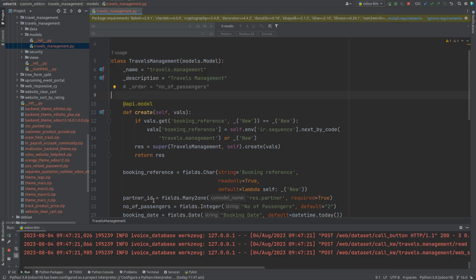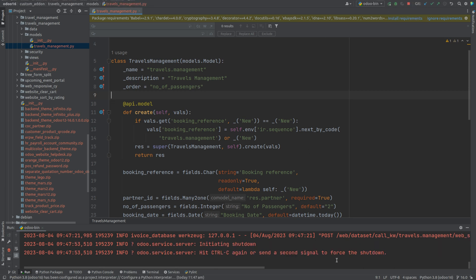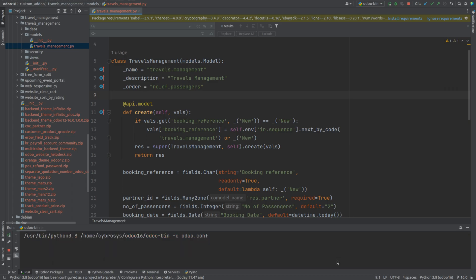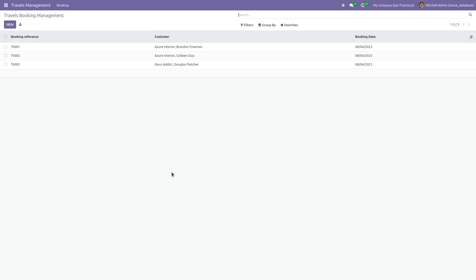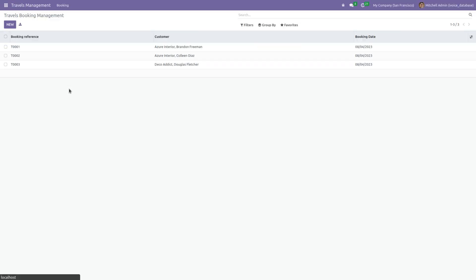Let's set the order attribute to number of passengers since I want to sort records based on this field. Now let's run and refresh.